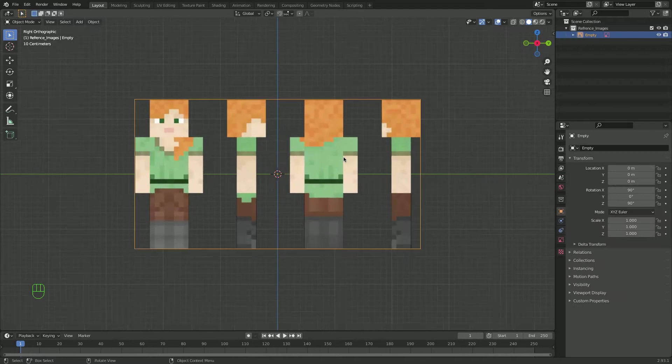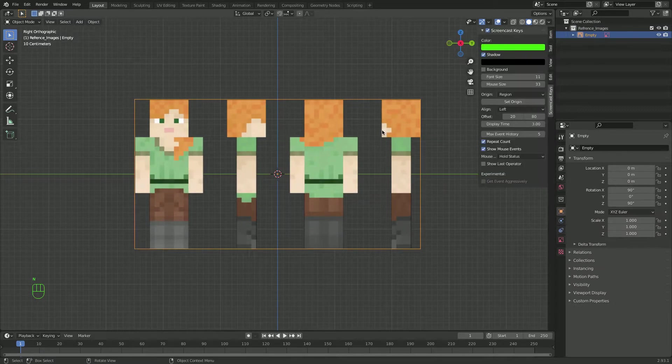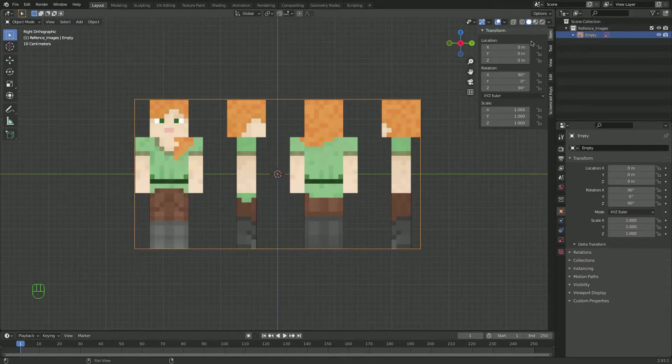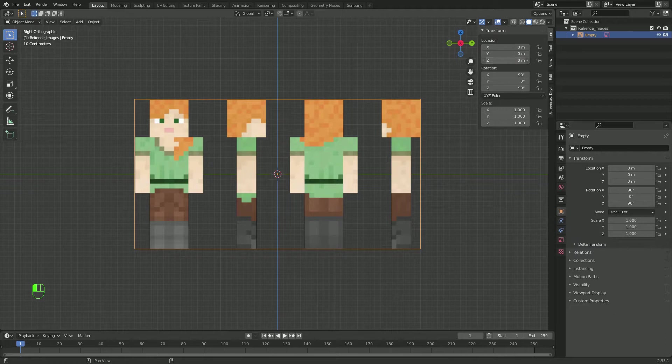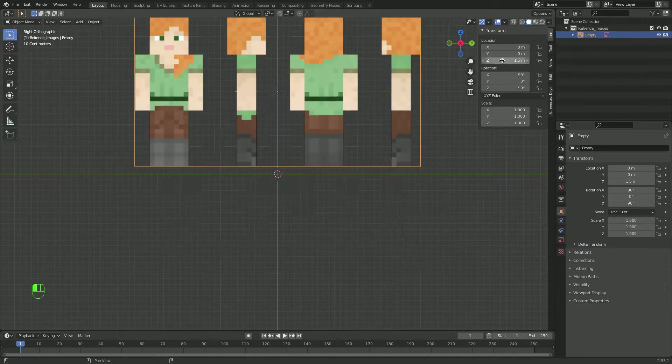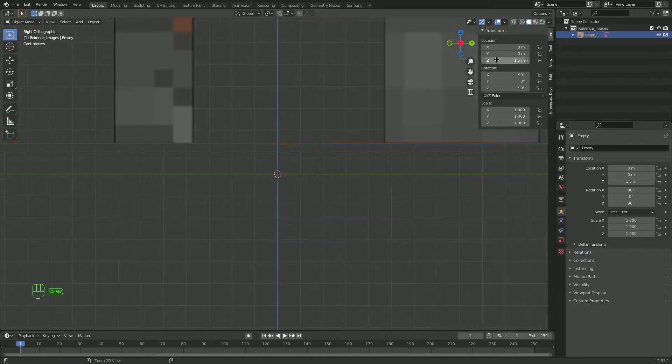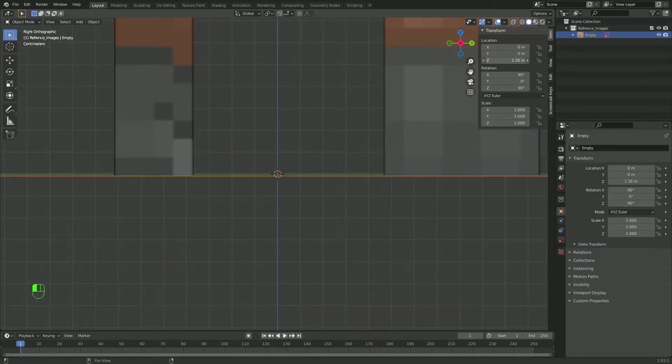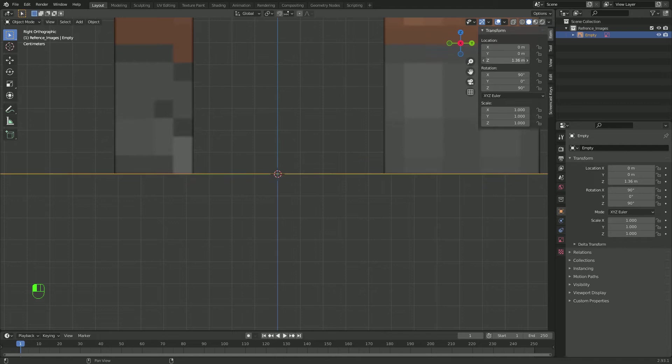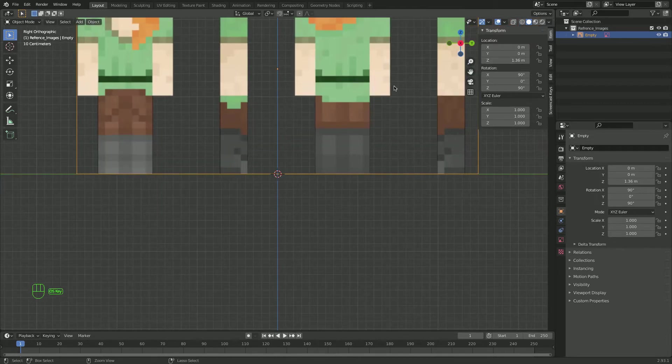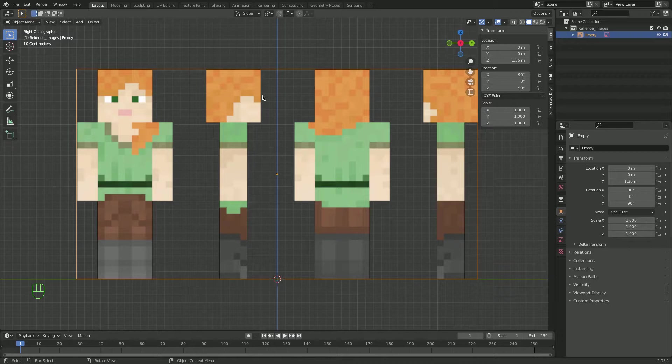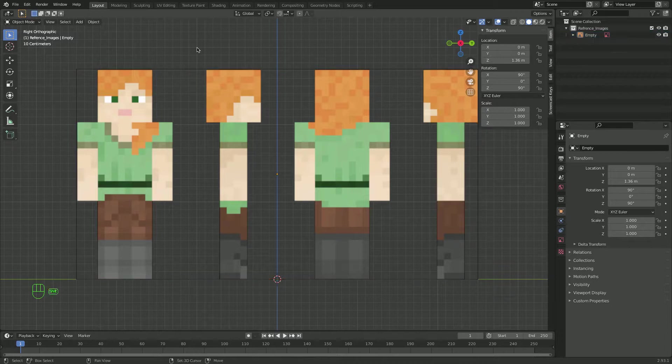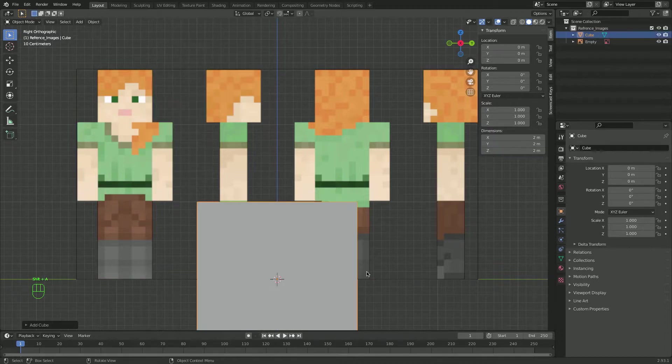Zoom in a little. Now I'll go in to open my little window here and I will change the location on the Z to 1.5. Let's change it to 1.36. 1.36 seems to be good enough. Now I'll go shift A, mesh, and I'll add a cube.